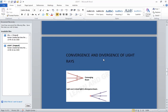What do you understand by the term convergence? See in this picture, three light rays are coming — one, two, and three — and all these three rays are meeting at this point. So when light rays appear to go towards a common point, they constitute a convergent beam of light.